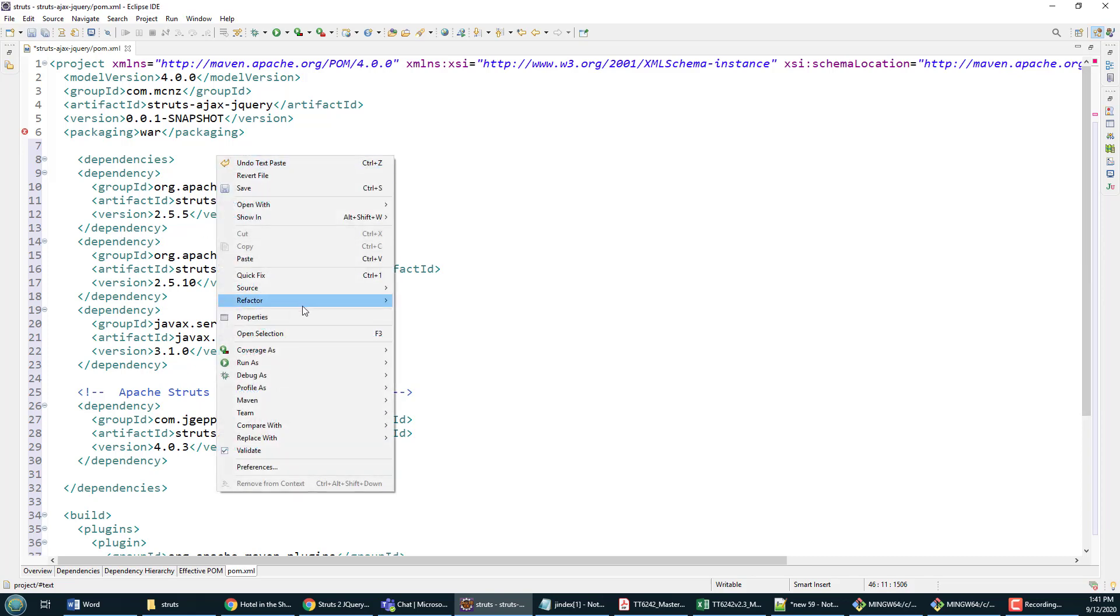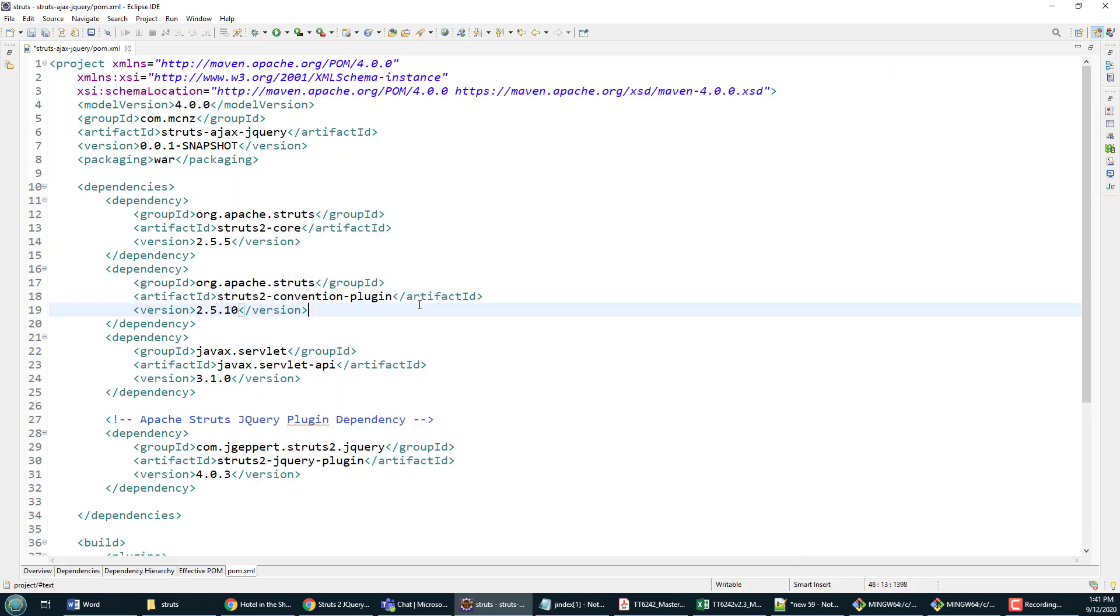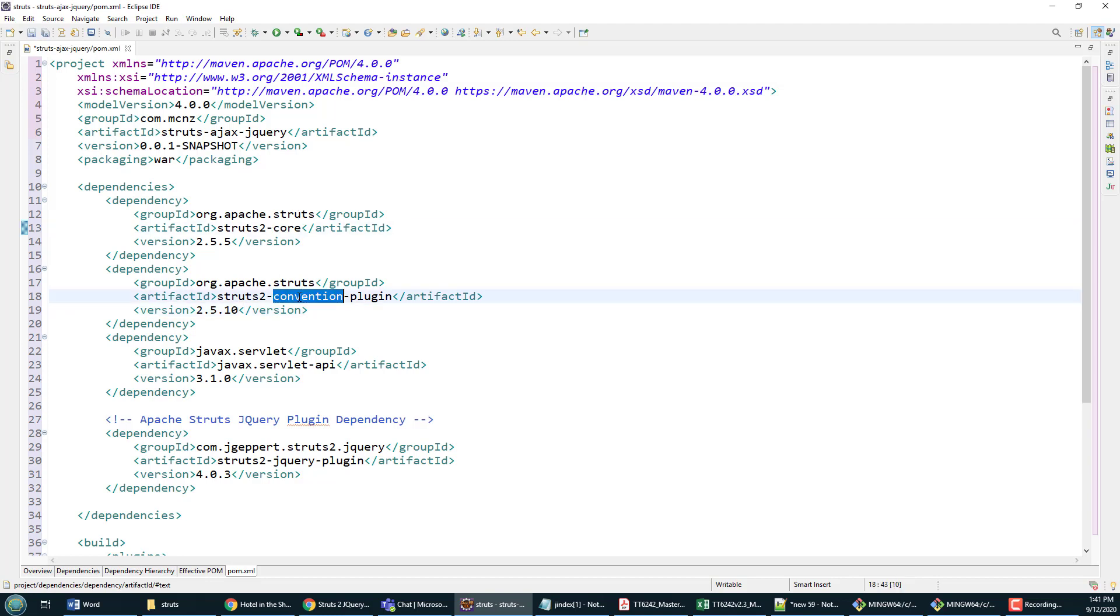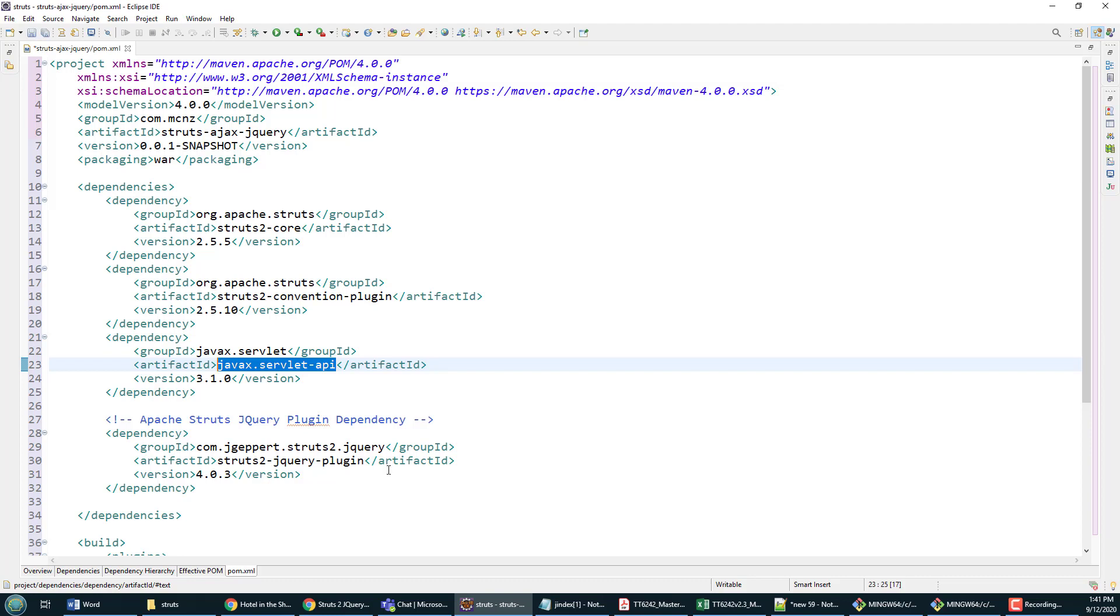The dependencies that I've got here—I'm just going to format this very quickly. Obviously the Struts core, Struts convention gives me access to annotations. The Java servlet API gives me access to all of the good things that come from the servlet API, like my session, request, and response objects.